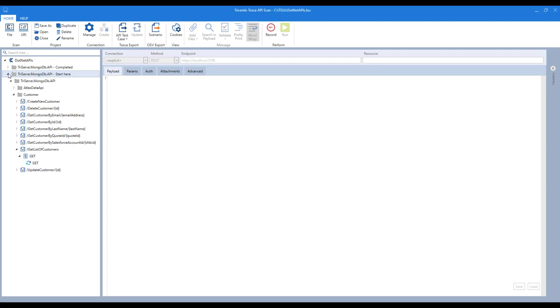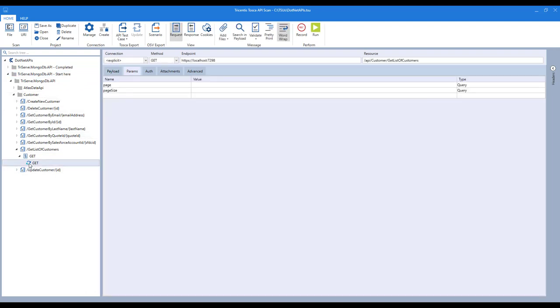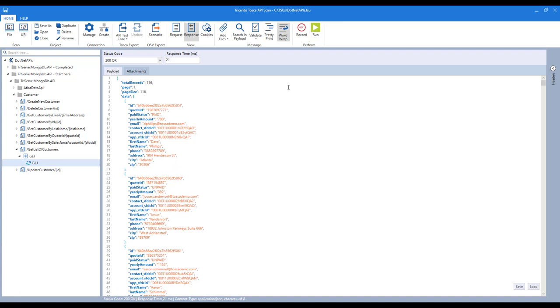Let's take a look at what was generated for us. In our folder here, we can see we have a customer folder with a list of the methods and endpoints that were defined in our Swagger file. If we take a look at the Get List of Customers method, we're on the Request tab here. I can click on Run, and the Response tab comes back with 116 records and the collection of customer records.